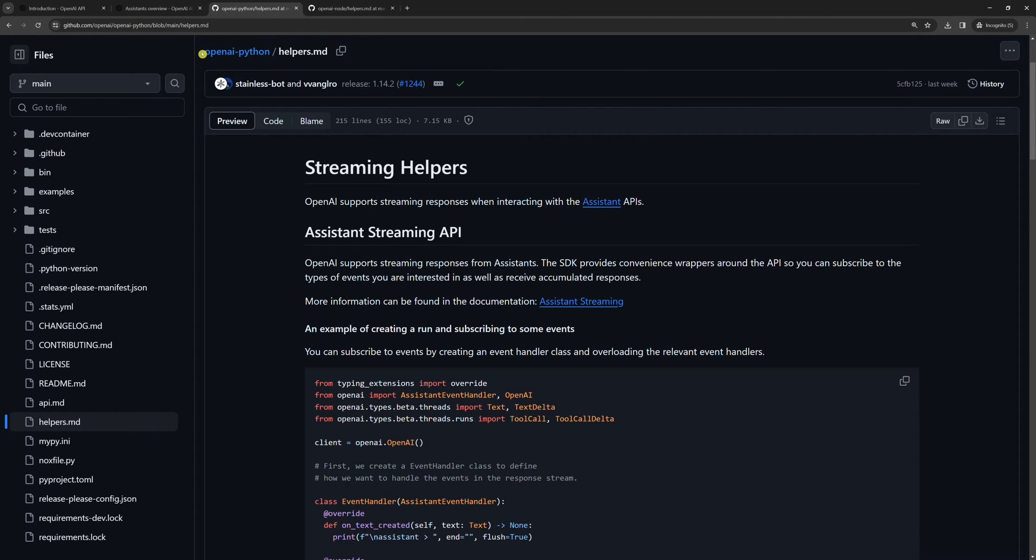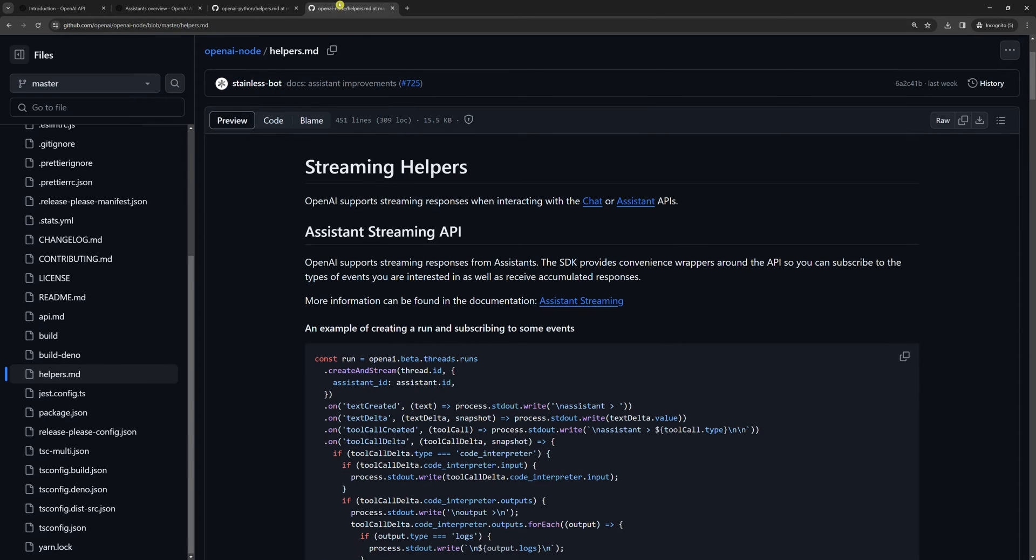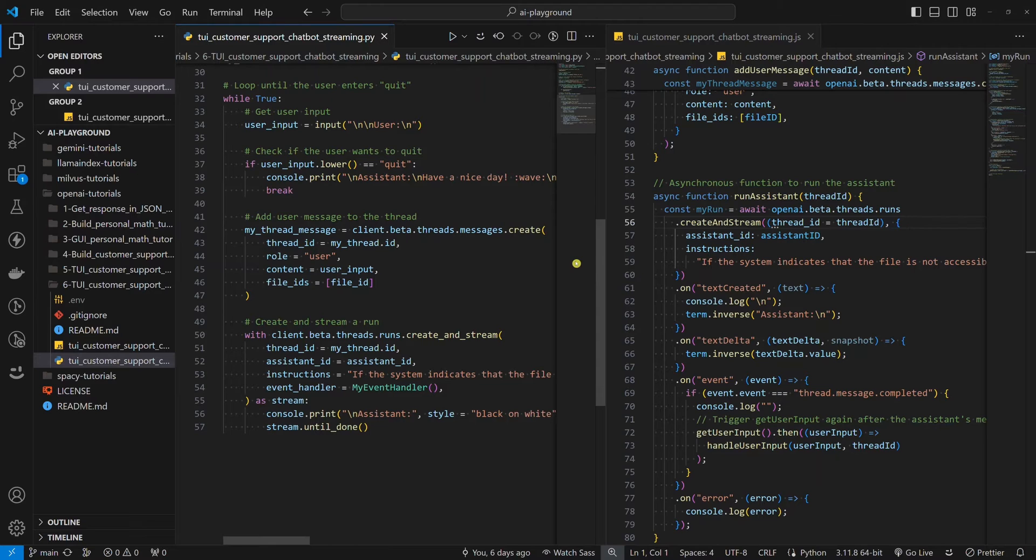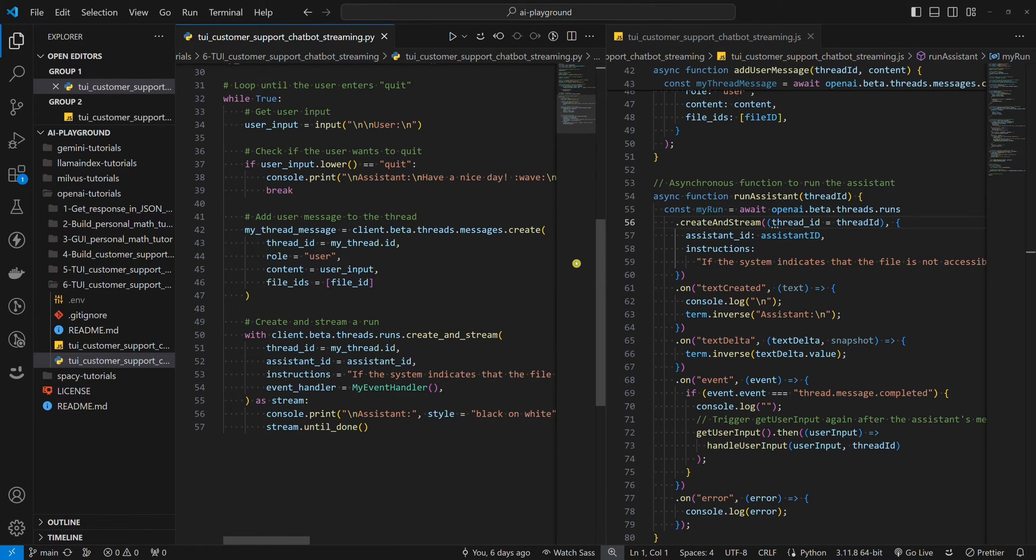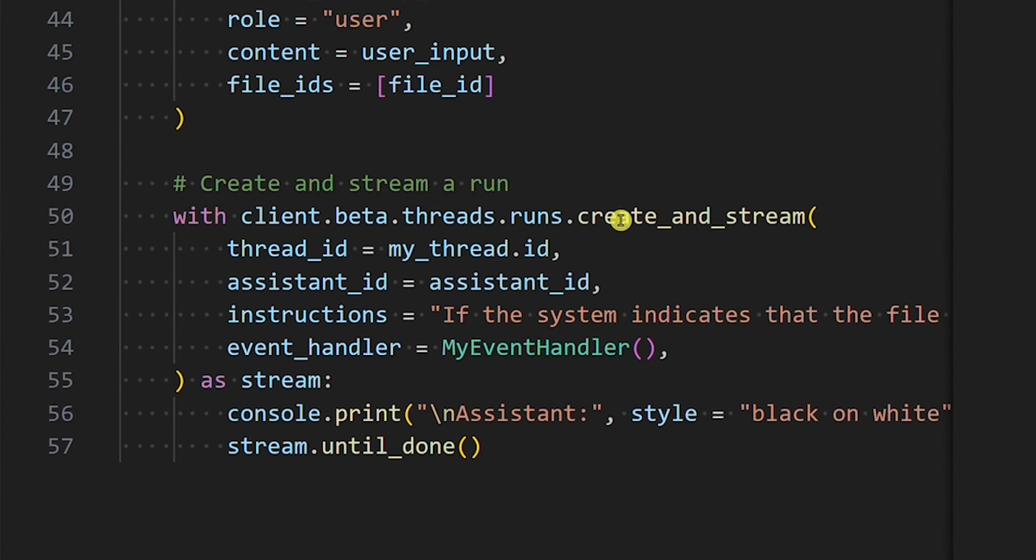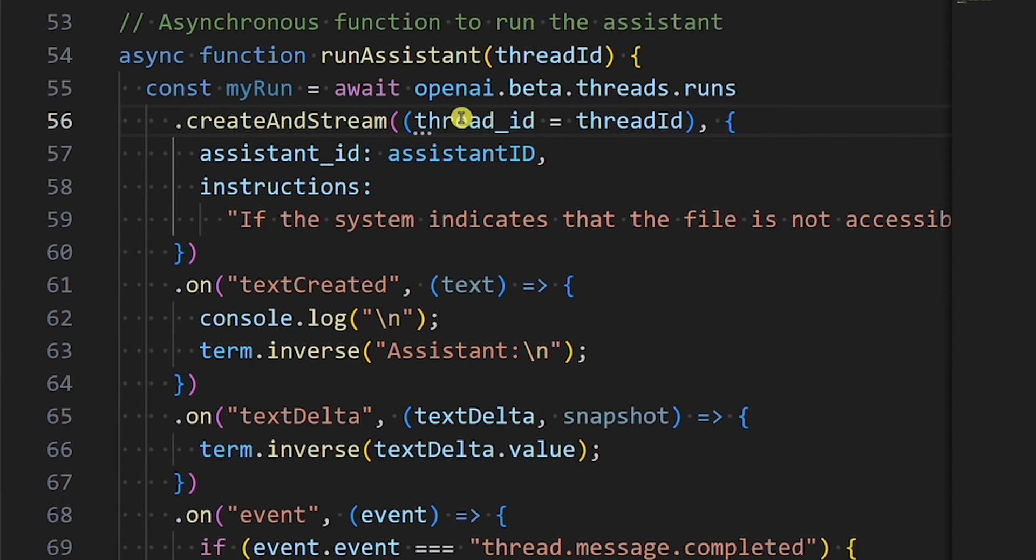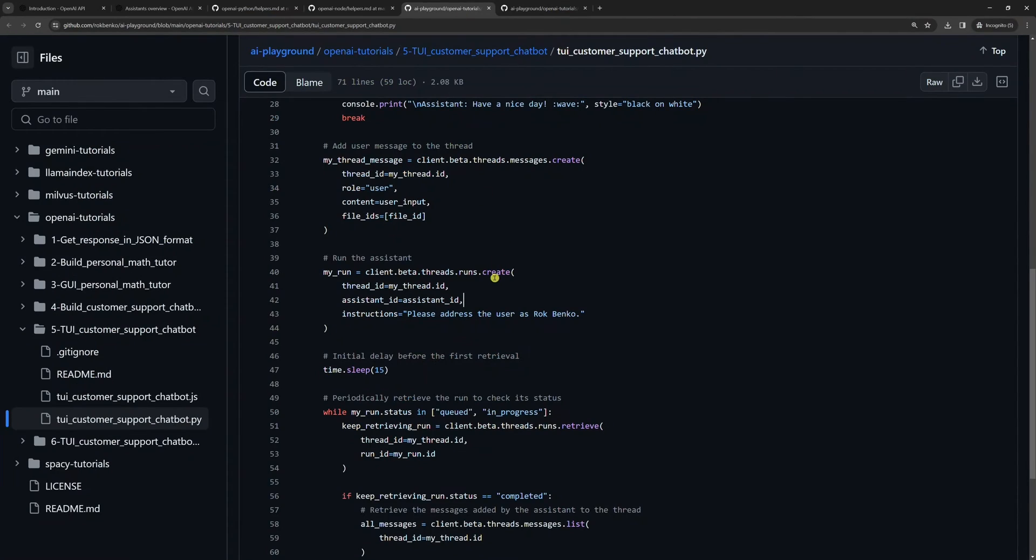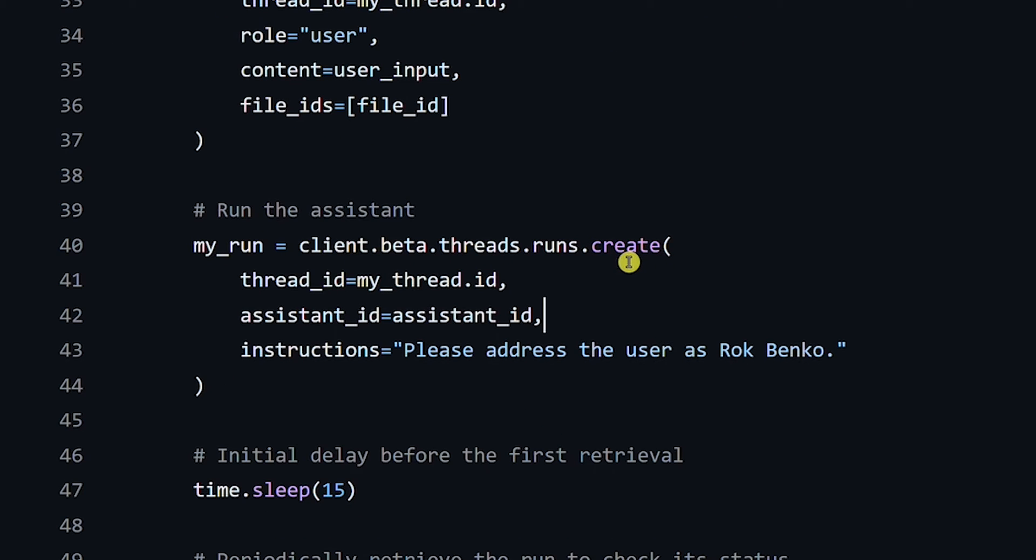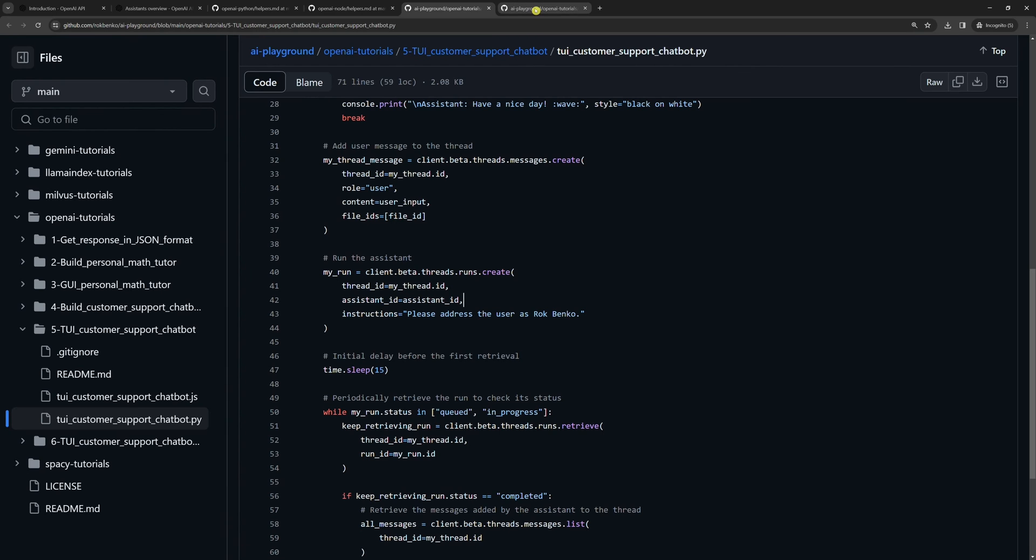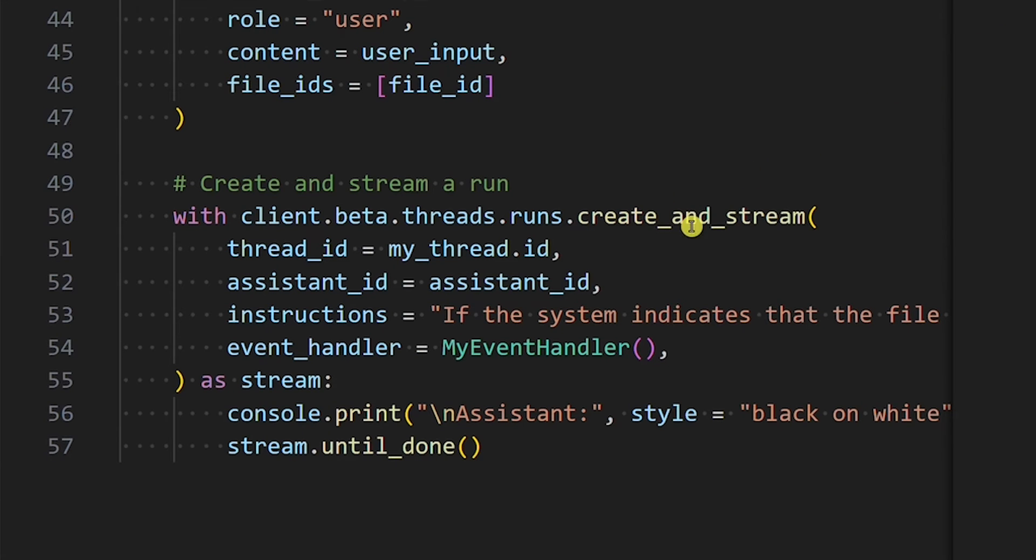Both OpenAI Python SDK and Node.js SDK have streaming helpers. You can find links to the documentation in the description below. There are two important things to make the assistance response streaming work. First, both OpenAI Python SDK and Node.js SDK have a special method for streaming named create_and_stream. In the previous OpenAI tutorial, we used the create method, but if we want to stream the assistance response, we need to use the create_and_stream method.